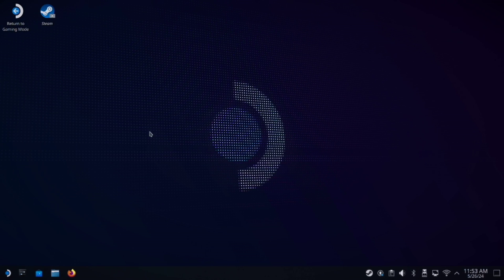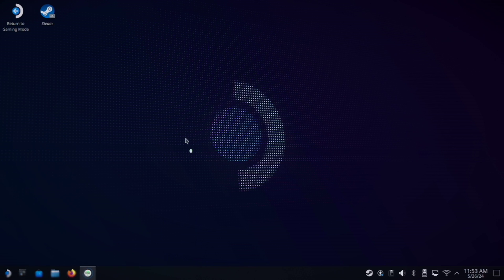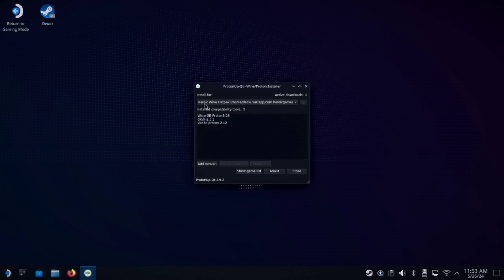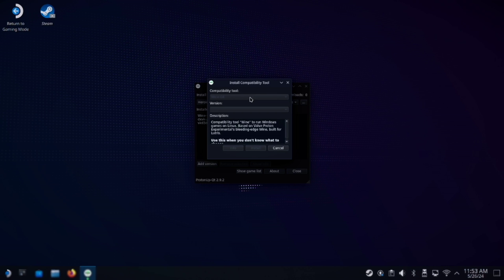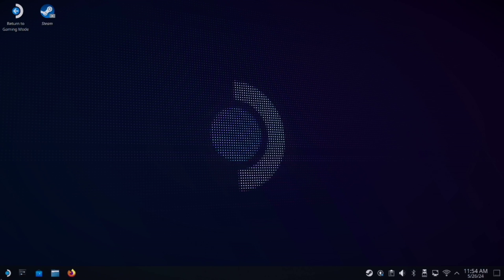After you've installed both of those, we will bring up ProtonUpQt. And under the Heroic wine flatpak, we will go to Add Version. And it's the GE Proton8-26 that you'll want to install.